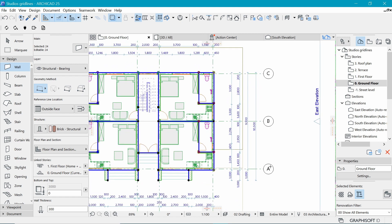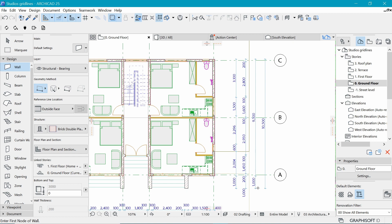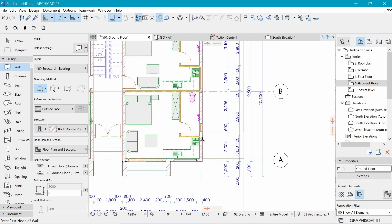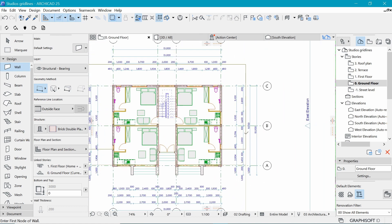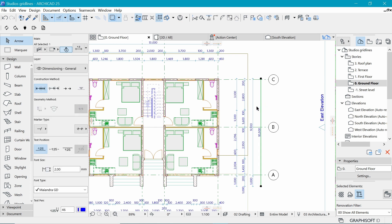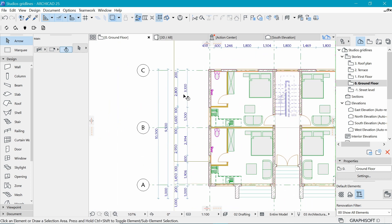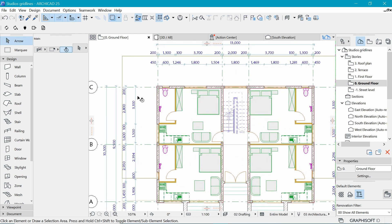Everything has been dimensioned automatically. We have the overall dimension first, then this geometry offset of 9.5 and one meter, then the walls showing 100mm, 100mm, and a 200mm wall at the entrance. To add a dimension for the grid lines on this side, I'll delete this one — I think we already had a dimension for it somewhere, but it seems we lost it.